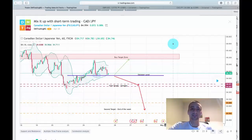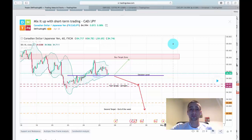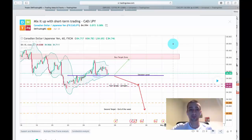Hello traders. It is the end of the week and it's time for my weekly recap video. In this video I would like to present our trading plans for this week, the live signals which I shared on Twitter, and how everything worked out. So let's get started.